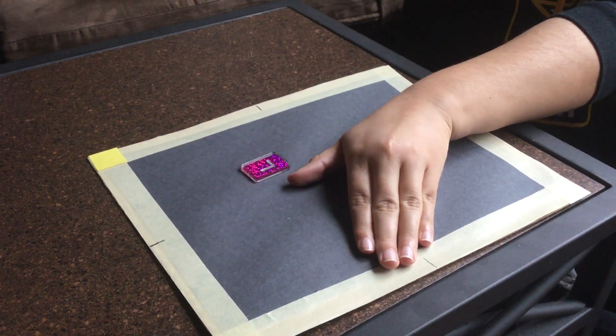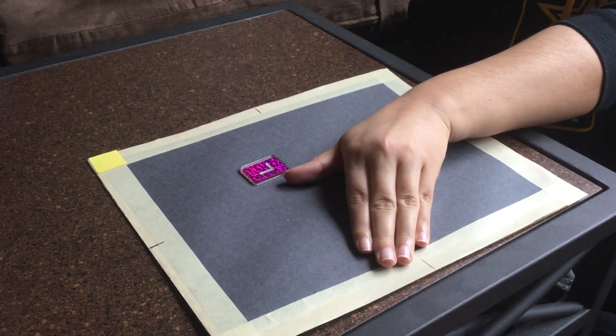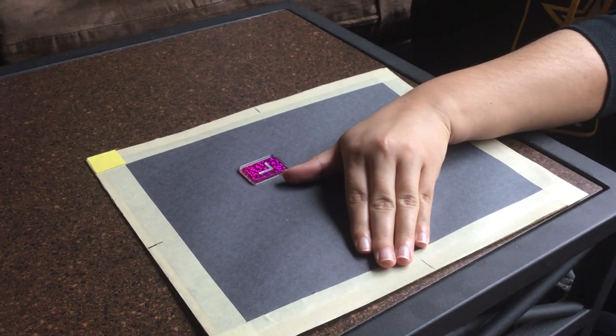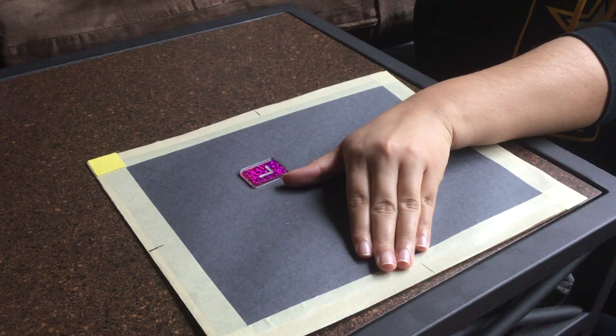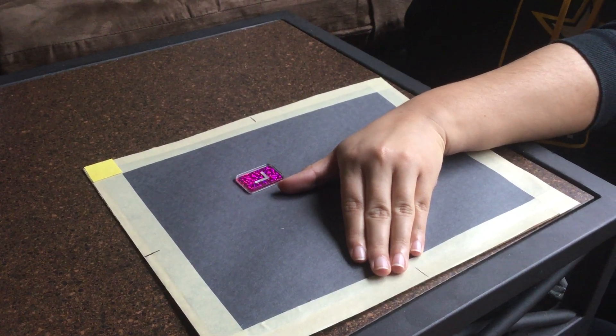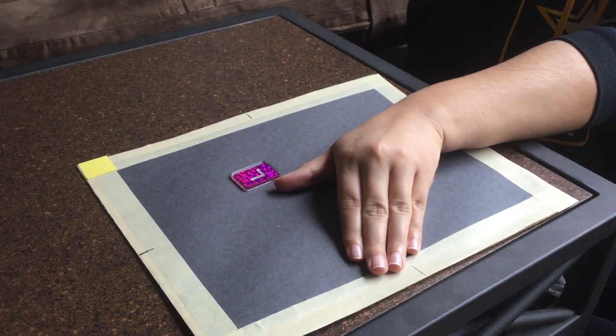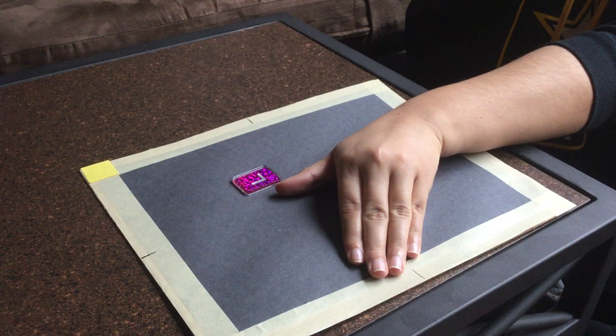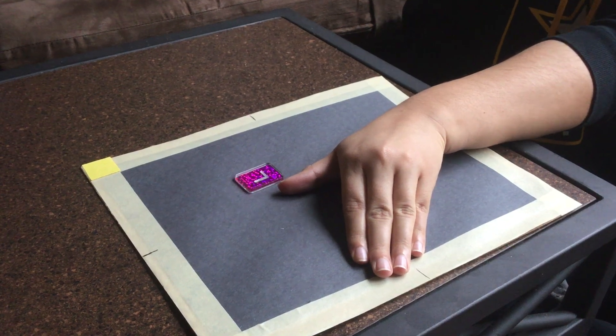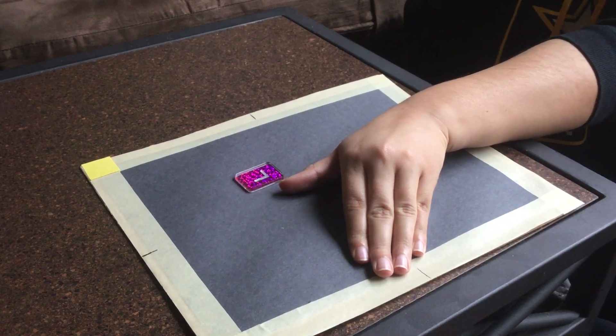The central ray is going to go through the first metacarpophalangeal joint, and we're going to collimate around the thumb. Okay.